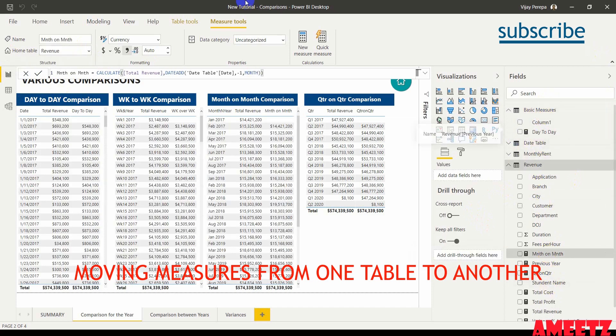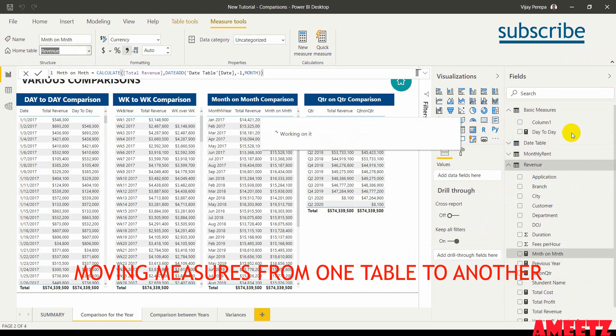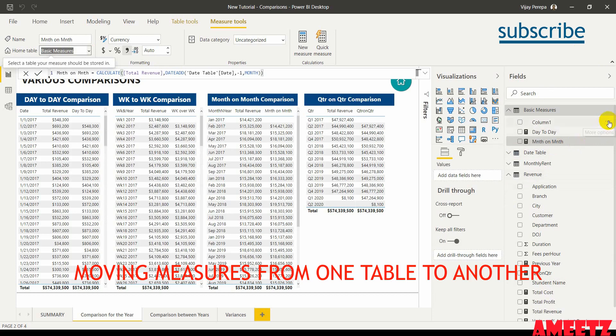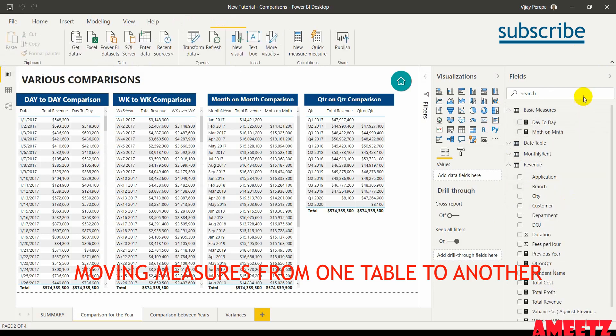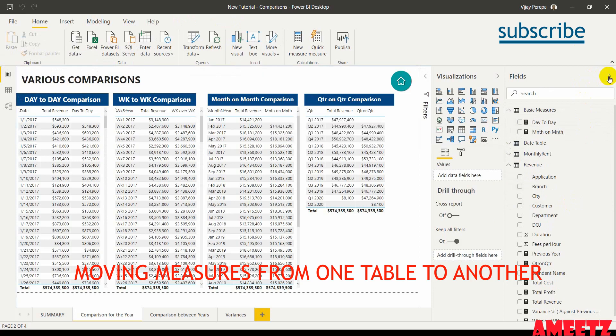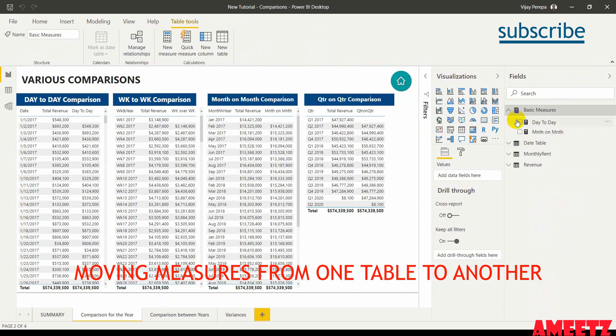The same way, one by one you can select and move that to basic measures. Once all the measures are moved, just go there and hide the column 1. And then just collapse and expand. Now your measures are in a different table.